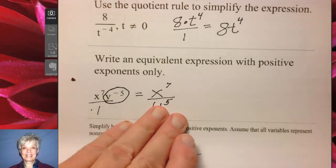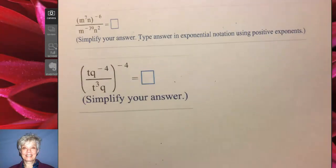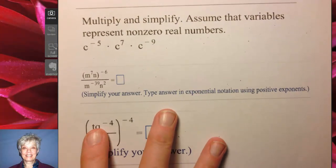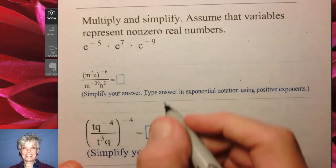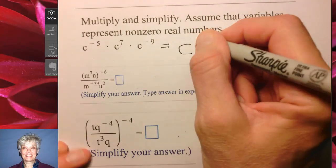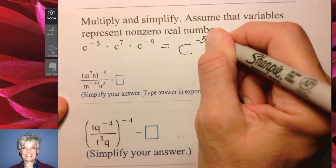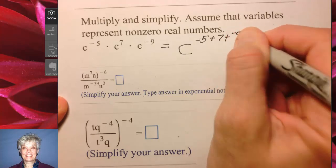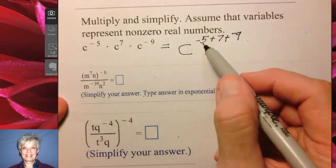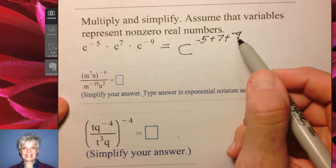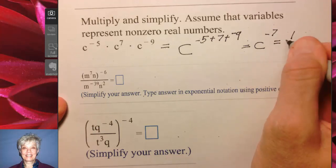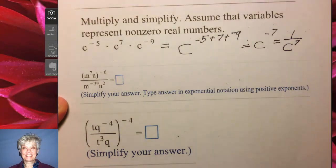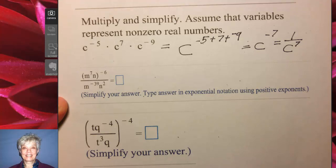We're going back to the first basic rule you learned: the product rule. When you multiply like bases, you add the exponents. I write the base and then add the exponents: negative 5 plus 7 plus negative 9. Negative 5 plus 7 is positive 2, positive 2 minus 9 is negative 7. So we have c to the negative 7, which will be 1 over c to the positive 7.